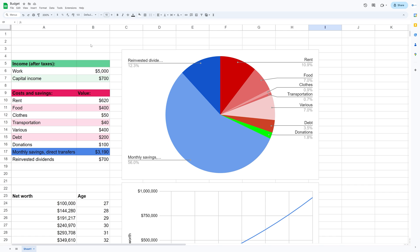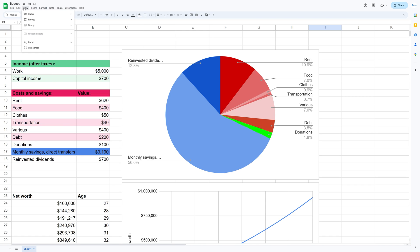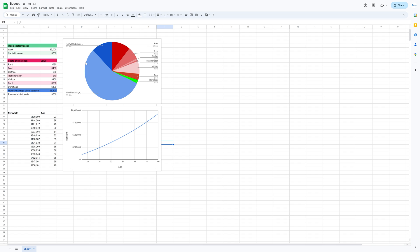And once you have made this budget, it's very easy to change over time. So if you make more money or spend more money on a certain category, you can just change it here and see how it affects your savings and your projection.